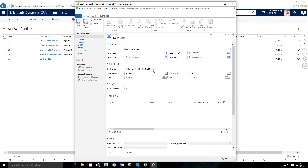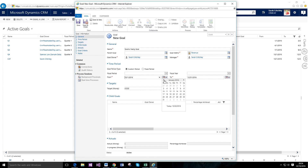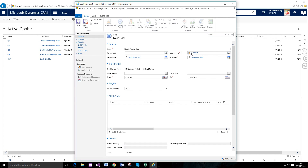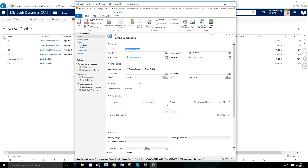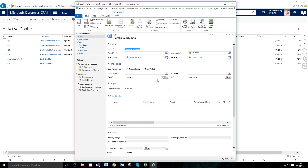The next important section is the time period — this is essentially when your goal runs from and to. It's automatically set to the fiscal period, which can be configured in the Business Management section of CRM. However, you also have the option of a custom period, which disables the fiscal fields and lets you enter manual dates. Once I've selected my goal metric, the target field becomes populated. If you try to fill it in without setting your metric first, it won't populate. I'll just save that now.